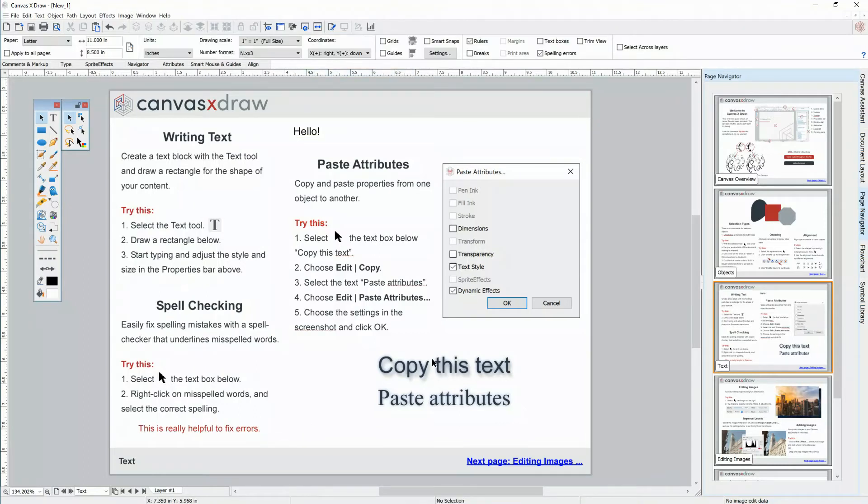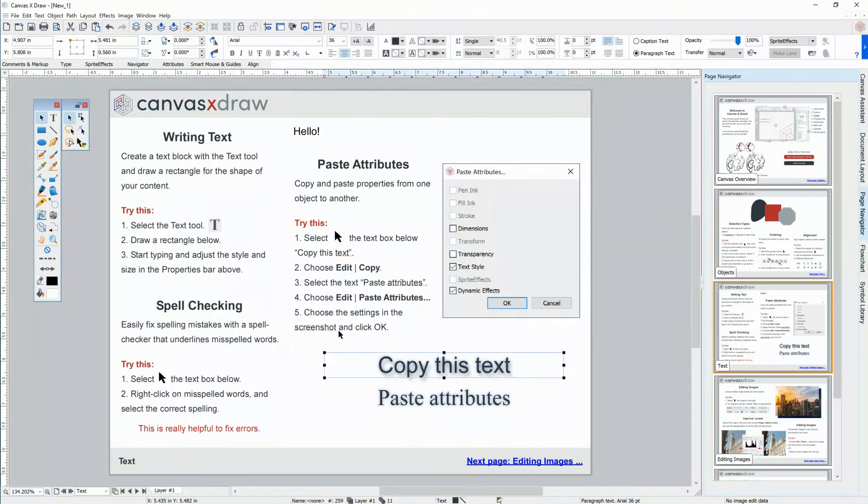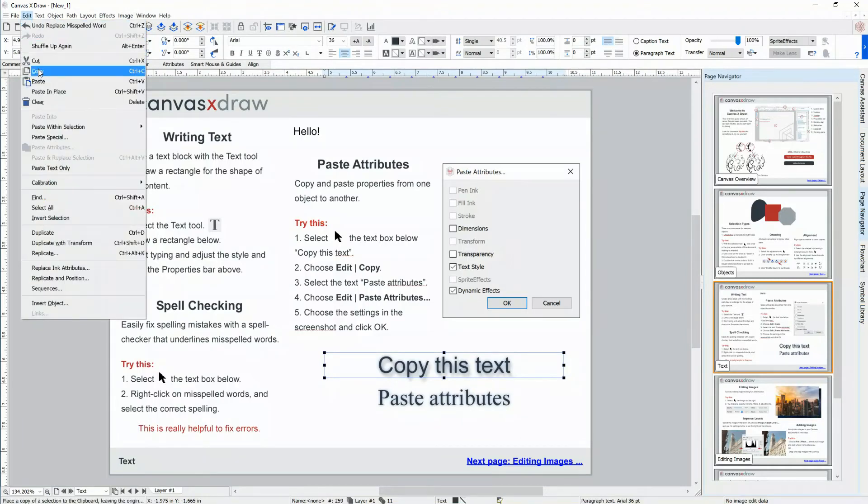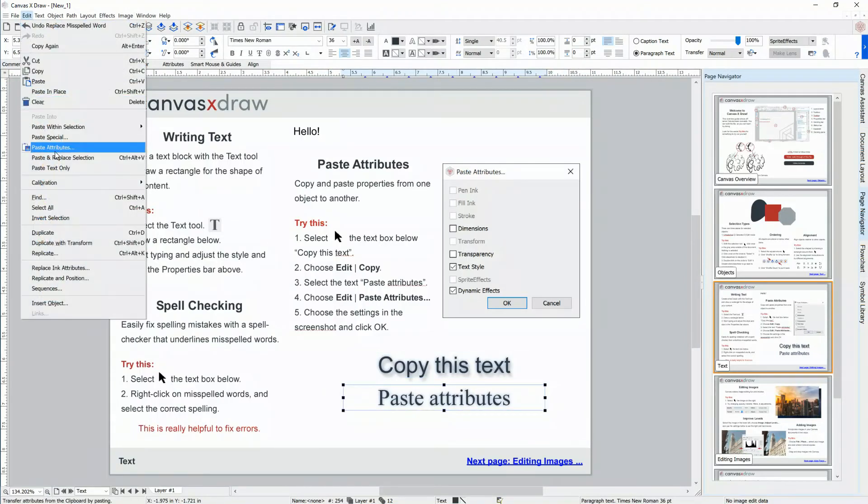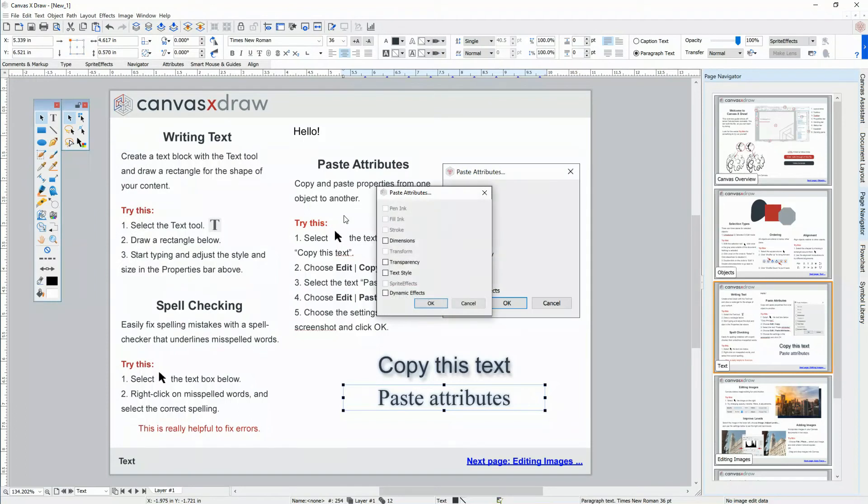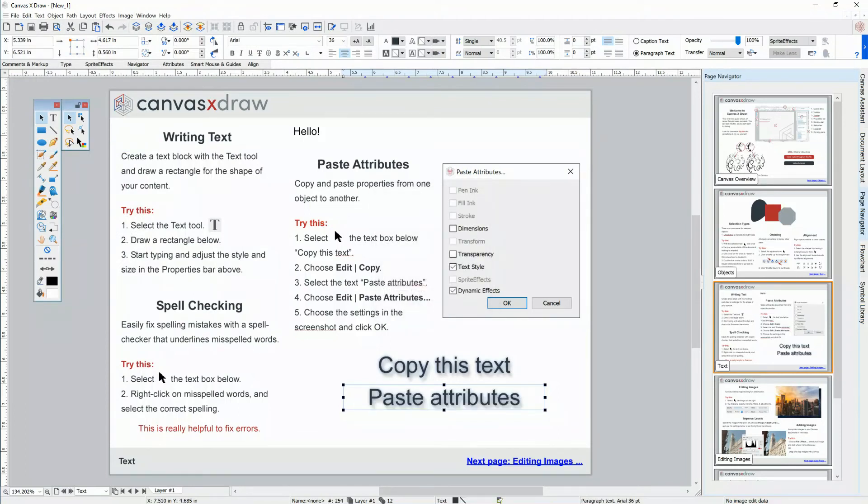Copying and pasting attributes lets you select and copy the styling you want, and choose Edit Paste Attributes to paste the style. I'll copy over the text style and dynamic effect, which is a drop shadow. This concept can be applied to any object for copying and pasting any attributes.